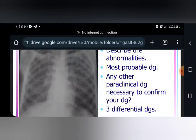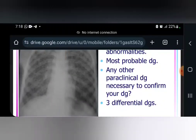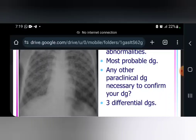You have micronodular opacities, meaning the nodules are very small and round. So you can describe these as reticular nodular opacities — diffuse, bilateral, micronodular.